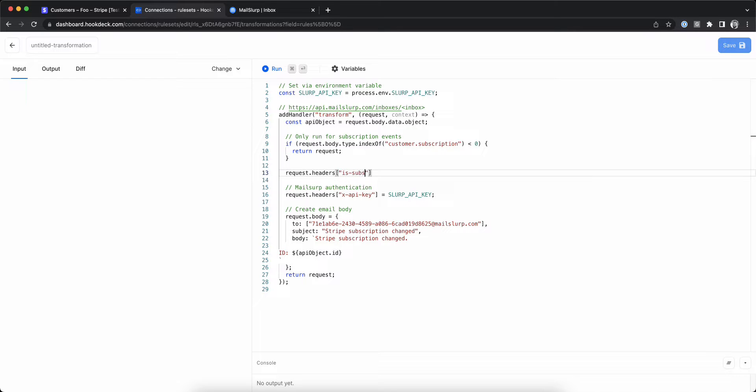We'll add a new header, isSubscription, and set the value to yes, which will be easy to filter on.